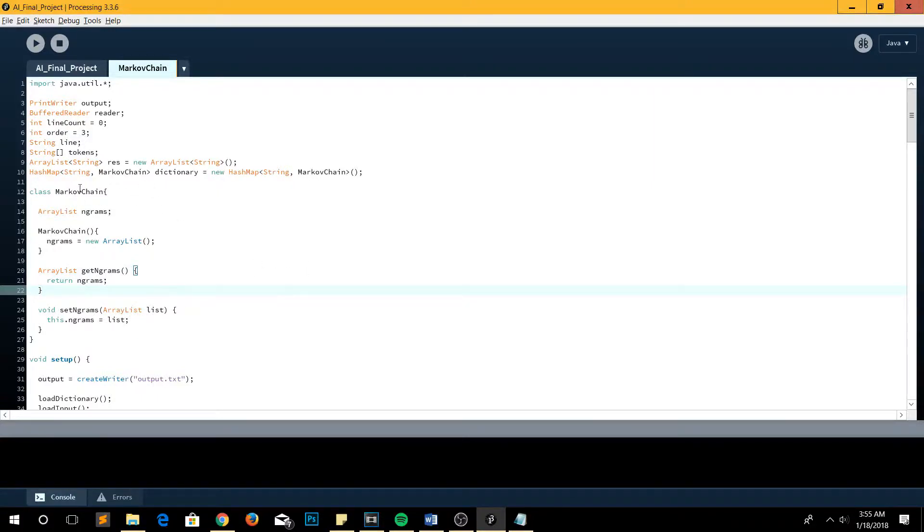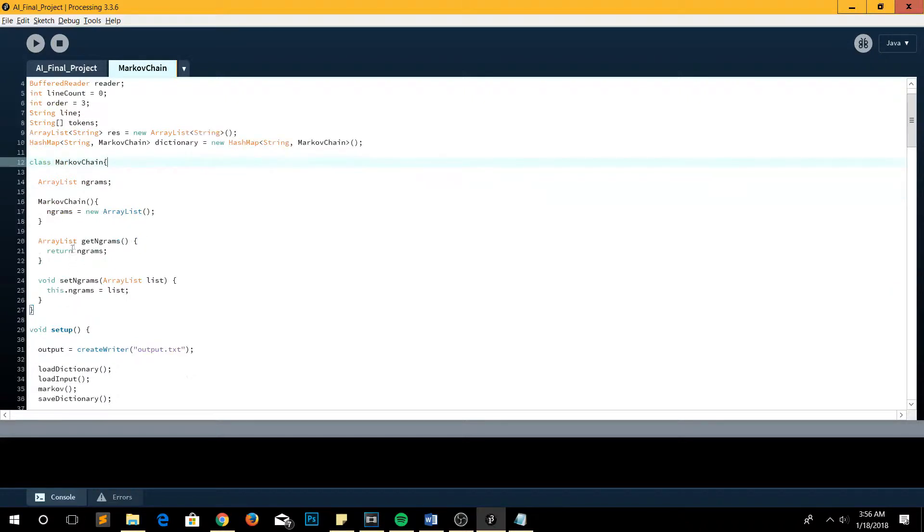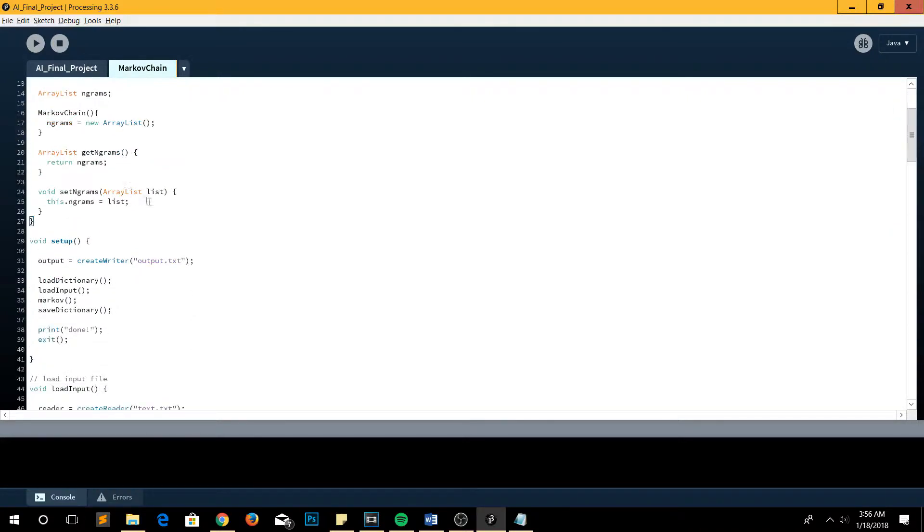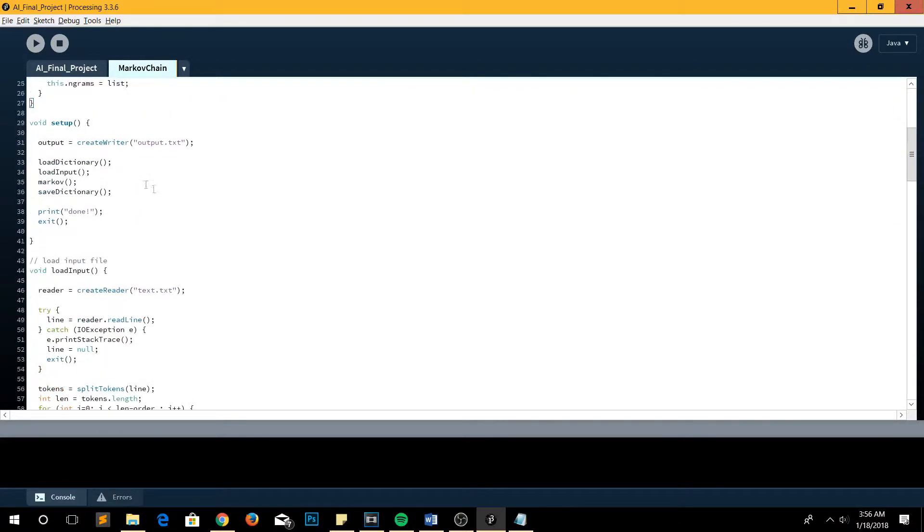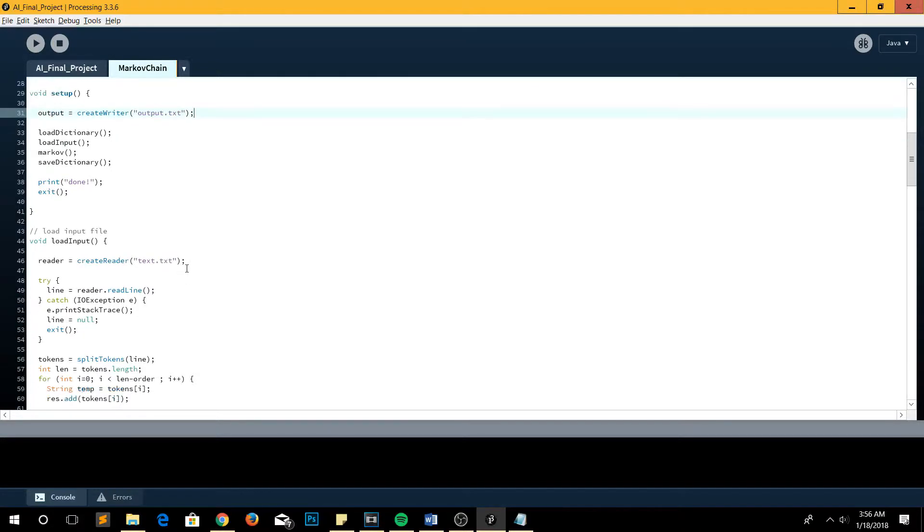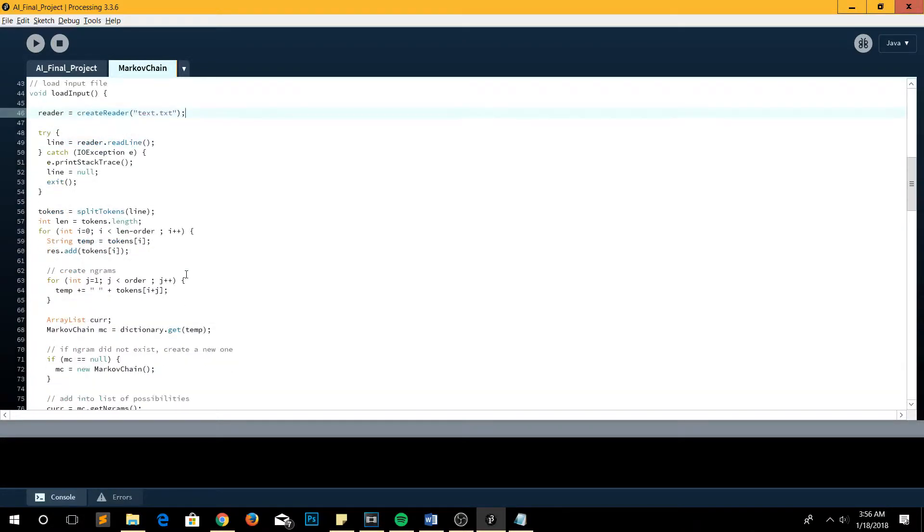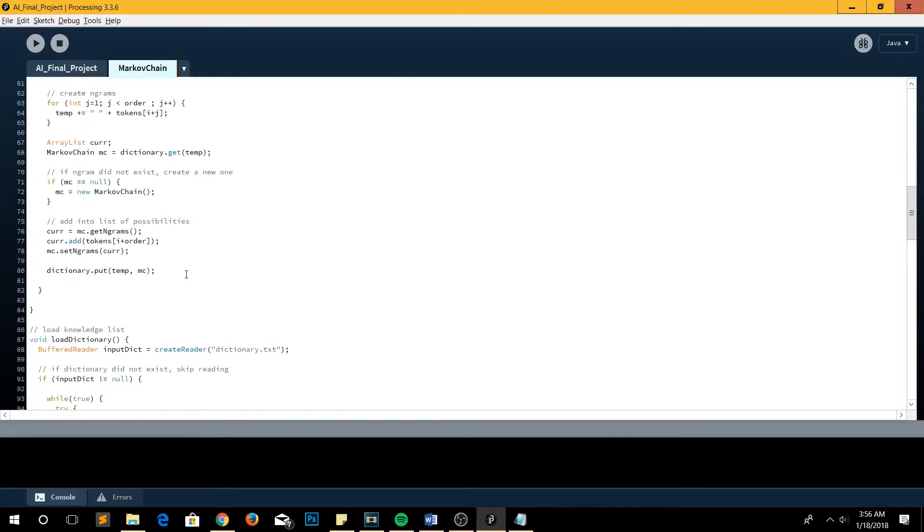So here we have the class for the Markov chain. We have a release inside it, and then we have this one for the output file, and then we also take an input.